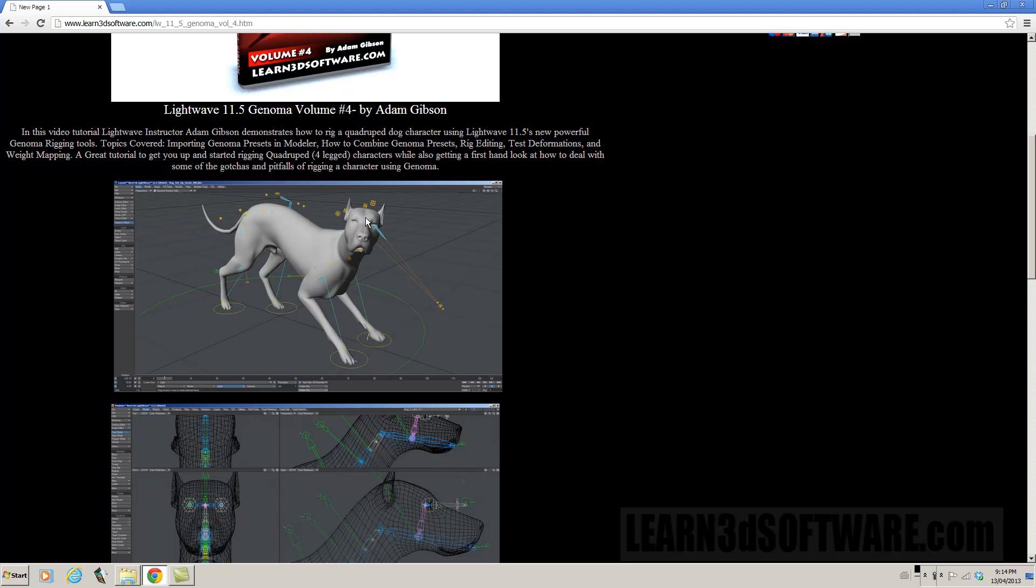You still have to know some things though it's not just snap your fingers and everything's amazing. You still have to know things like how to apply weight maps and so forth.